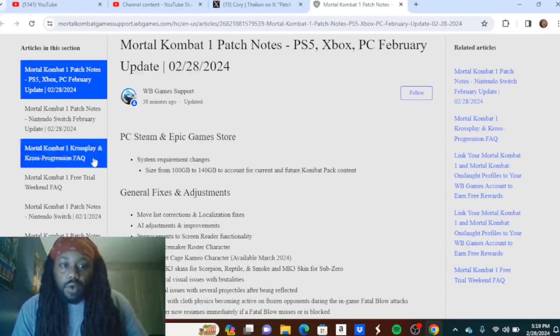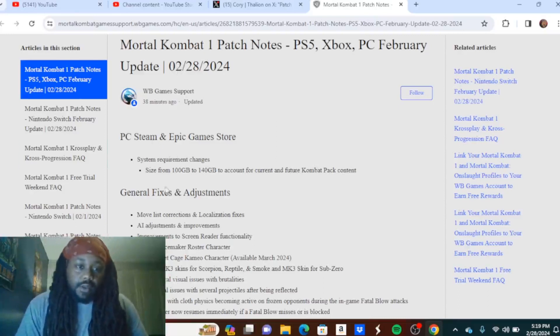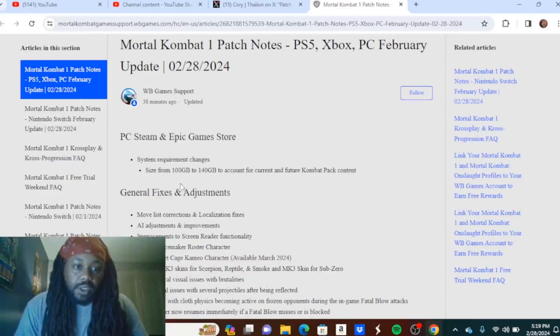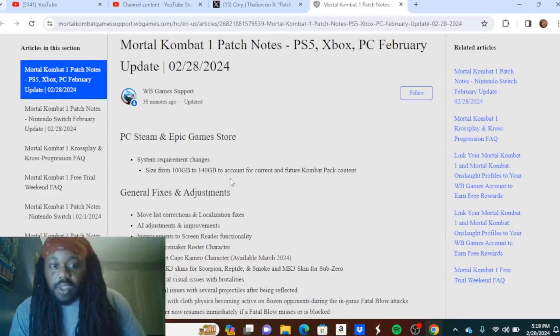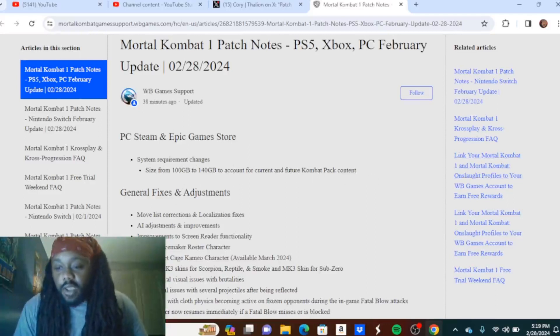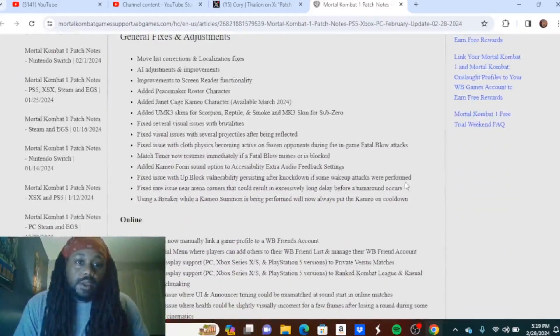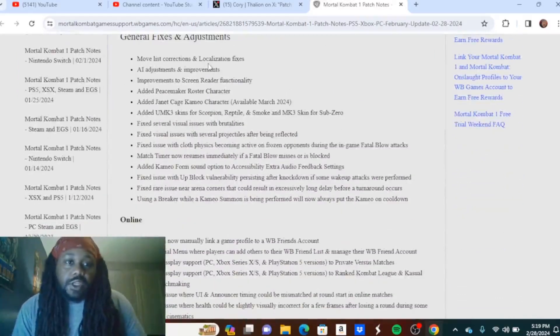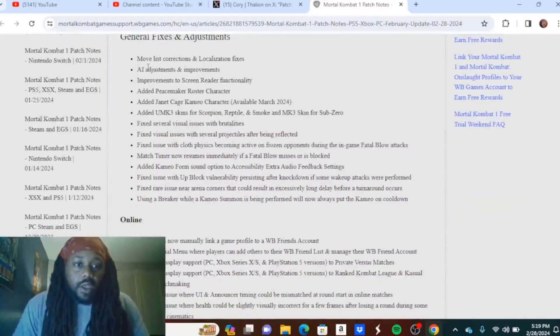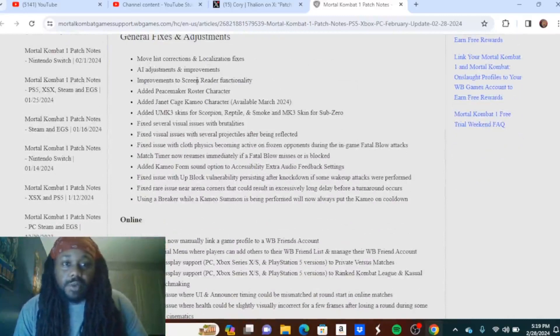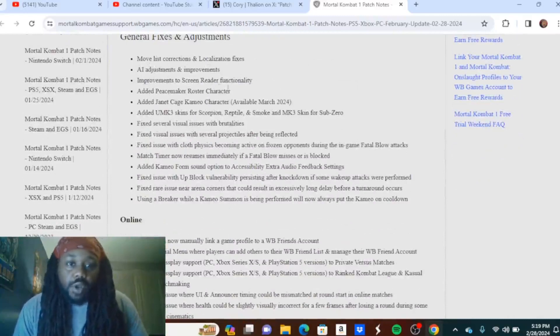The MK1 patch notes for PS5, Xbox, PC February update as of today February 28, 2024. PC and Epic Game Store, this is just letting us know that the system requirement change is going to go from 100 gigs to 140 gigs, but that ain't what y'all came here for. Y'all came for the good stuff, right?